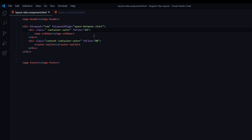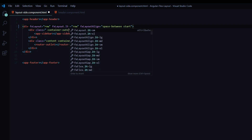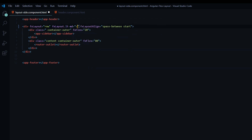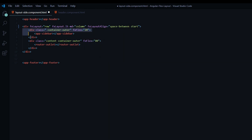Inside the layout-side component, right here on the fxLayout row, we're going to make one change — we're going to change this over to a column depending on the screen width size. I'll copy this and add it right next to it, and then instead of fxLayout we're going to use fxLayout.lt-medium, where lt means less than. So when the screen size is less than medium, it'll change over to a column.